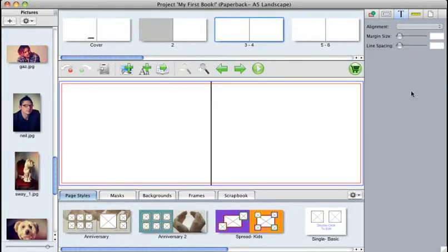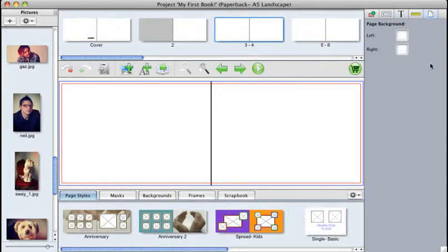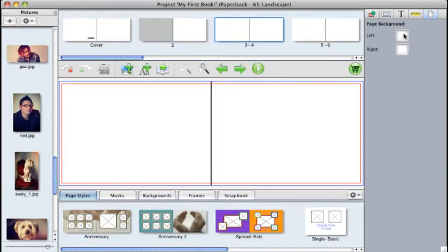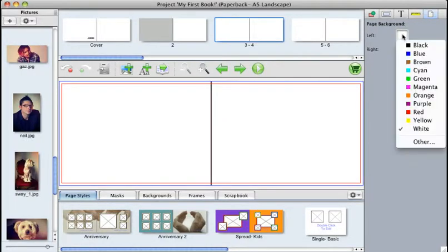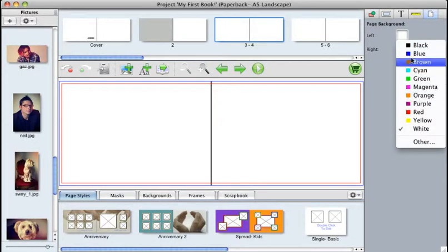If you go to your Properties panel and click on your Page Properties here, this gives you the option to color the left or right page of your book. Now, at the moment they're on white. If you click inside the color box,